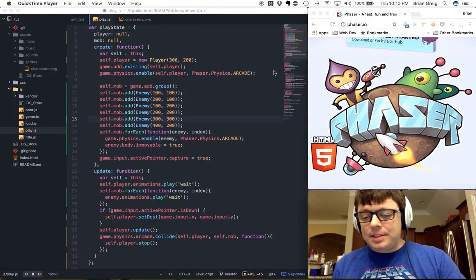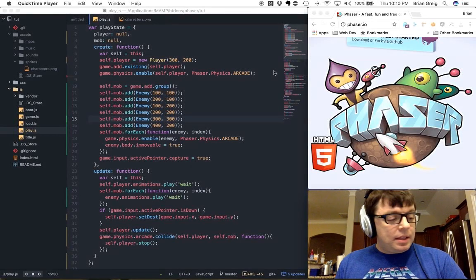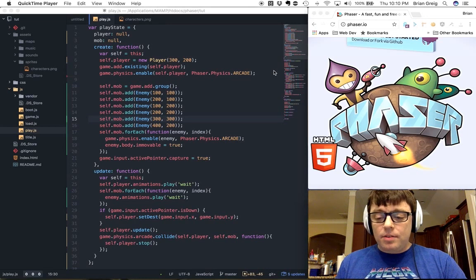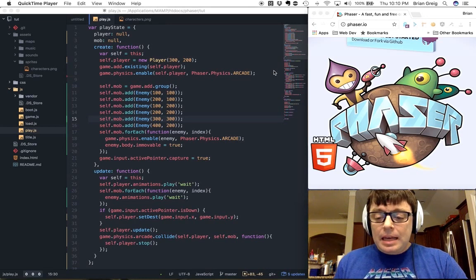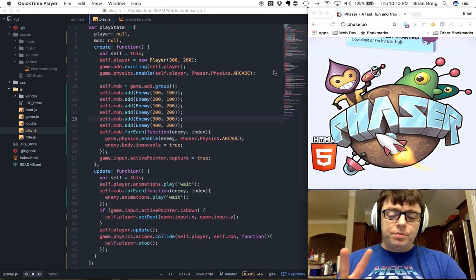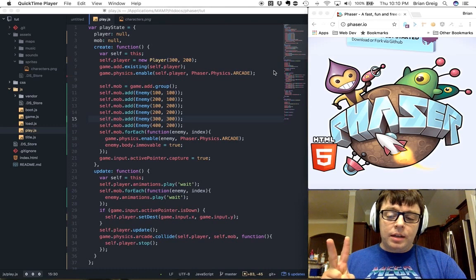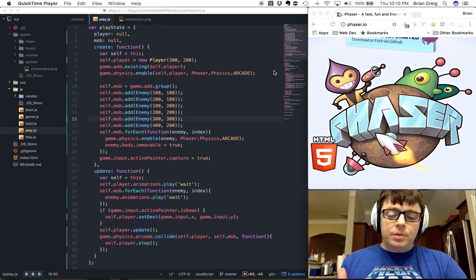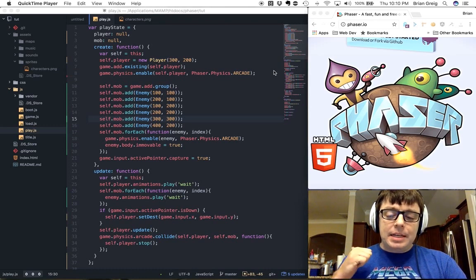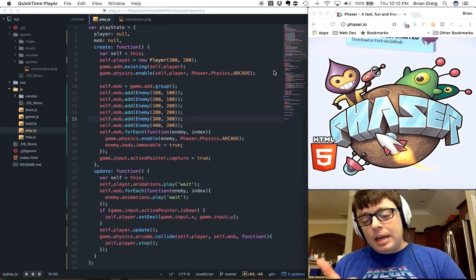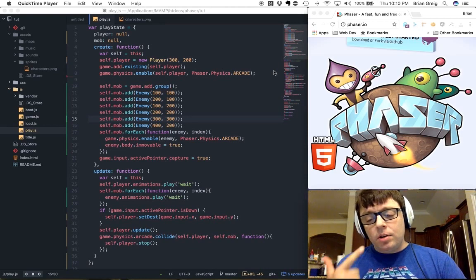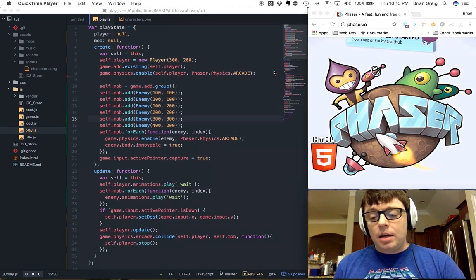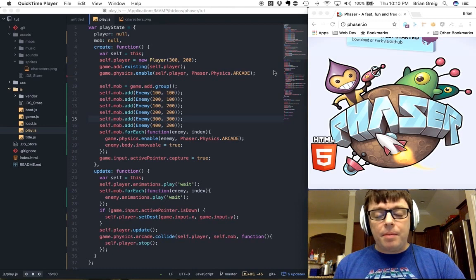Hey, welcome back folks. Brian Gregg here with another screencast on Phaser. Today we're going to be talking about two fundamental concepts of game programming. One is going to be the JavaScript implementation for a factory function, and the other is going to be handling groups of enemies as opposed to just a single object representing an enemy.